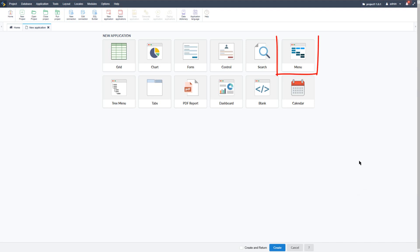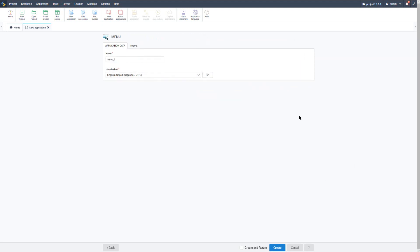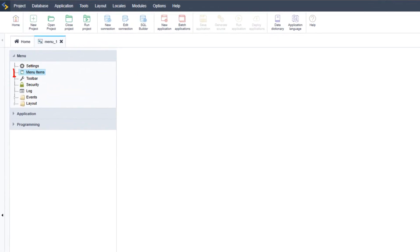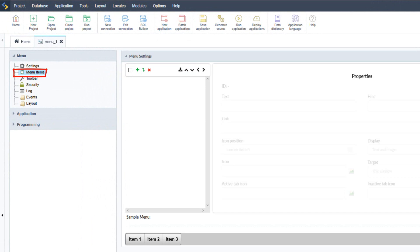To create a menu I will need to create a new application. I will select the menu application, leave the default name, and then select the create button. By default the menu application will open on the menu items option as indicated within the left hand menu.